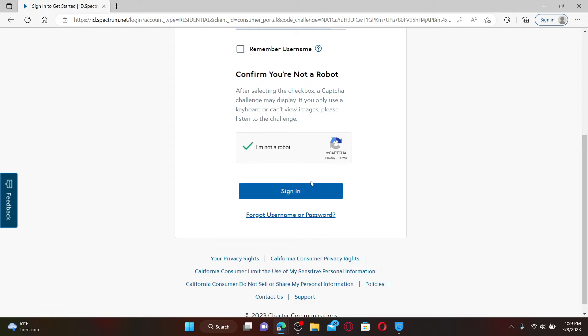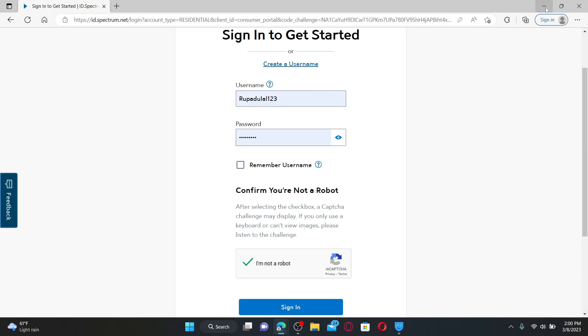After you sign into your account, you can easily manage your accounts, view and pay your bills, watch TV, and so much more. That is how you can easily log into your Spectrum.net account on a web browser using a computer.